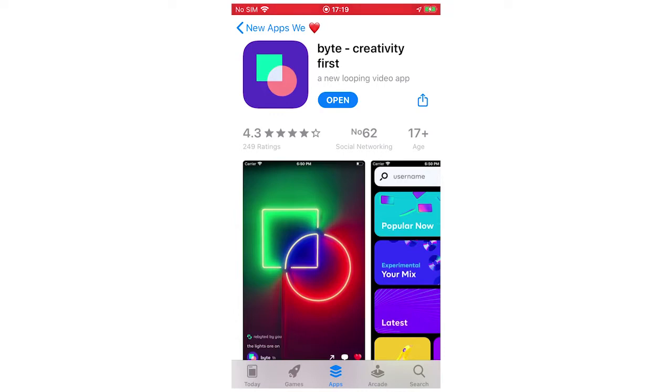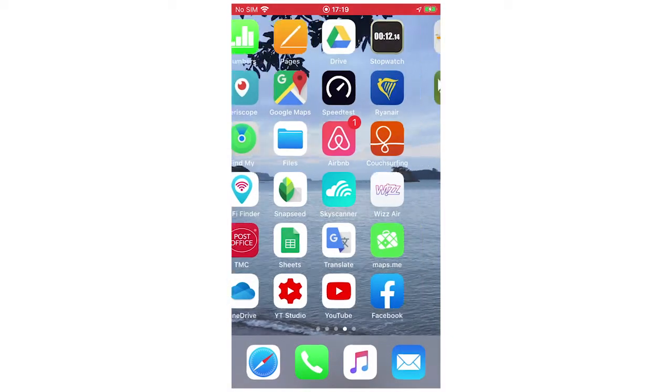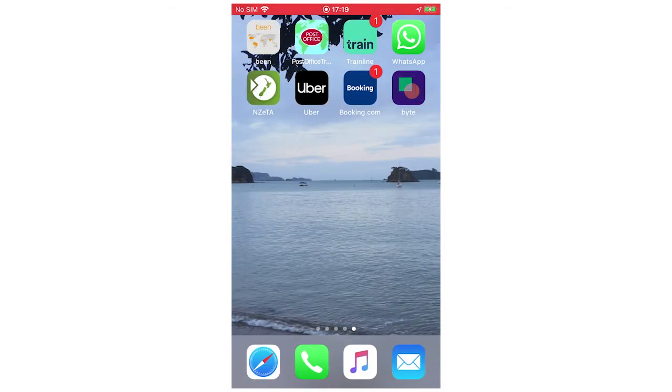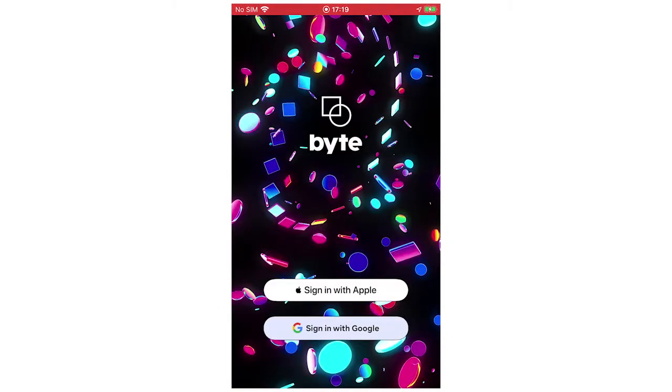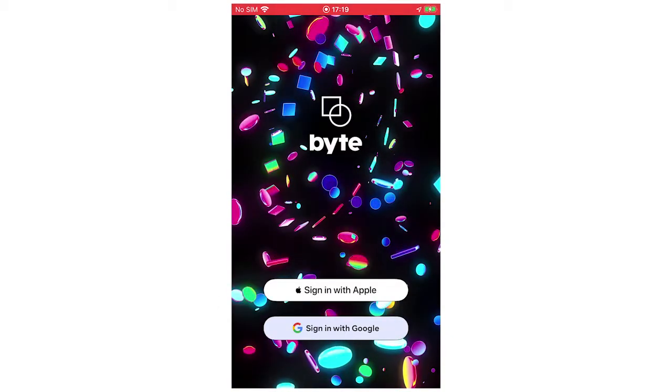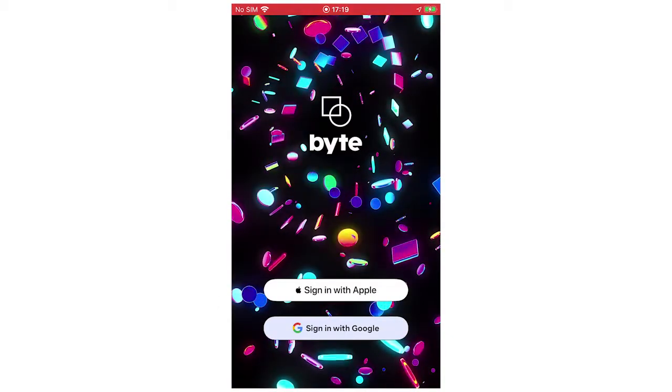Once you've done that, you're going to want to click on the Byte app, let that load up, and you can either sign in with Apple or sign in with your Google account.